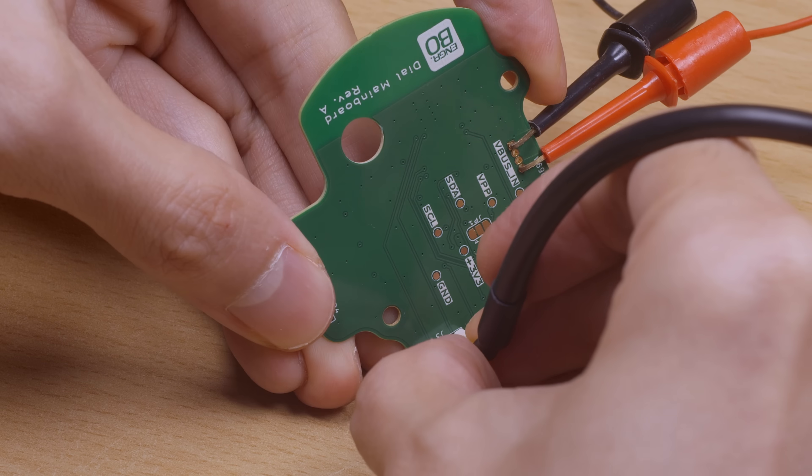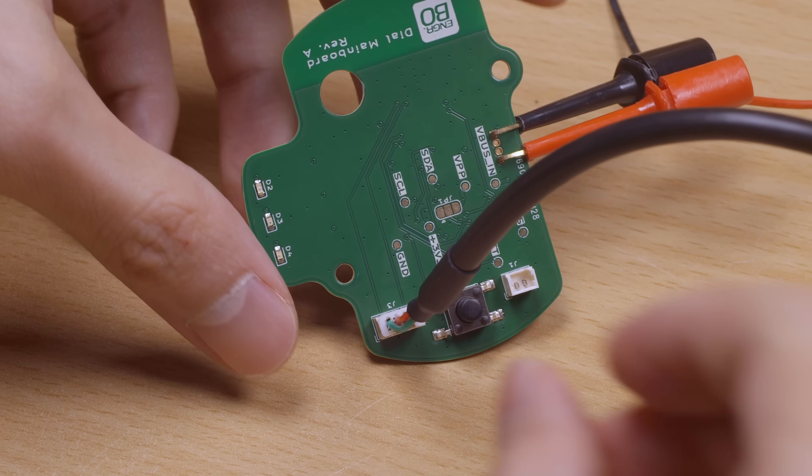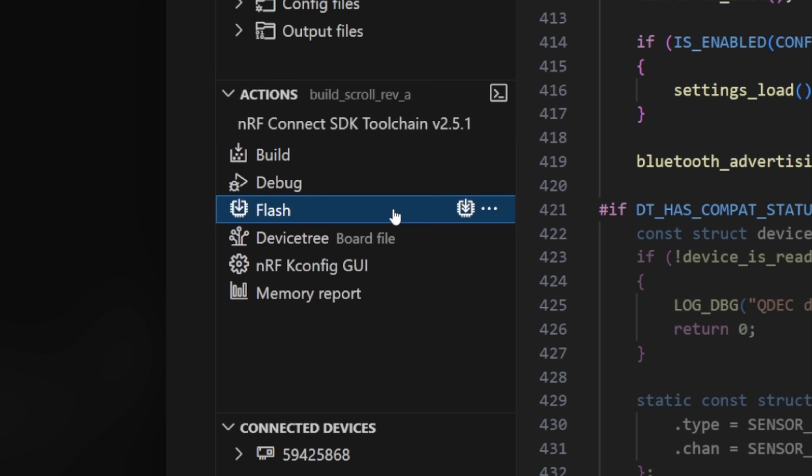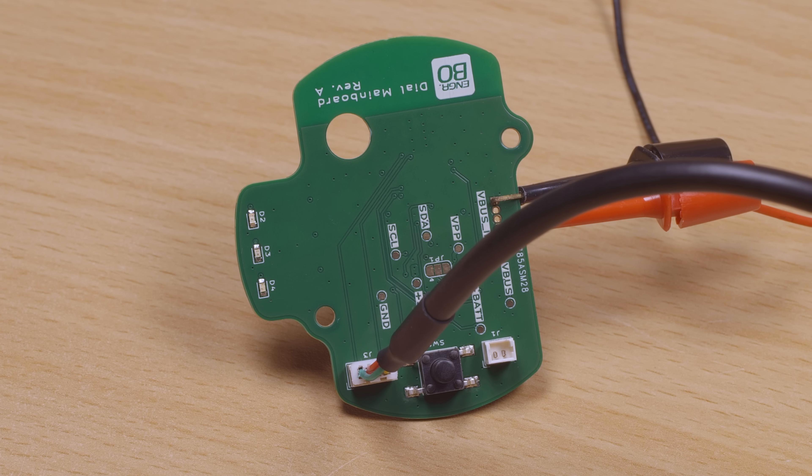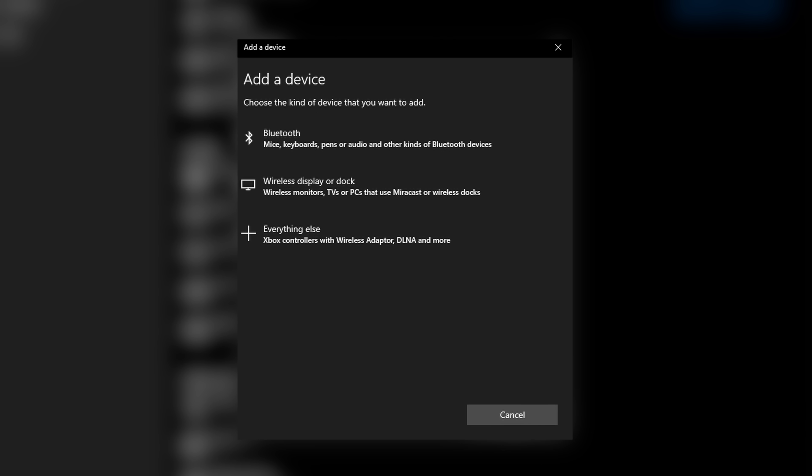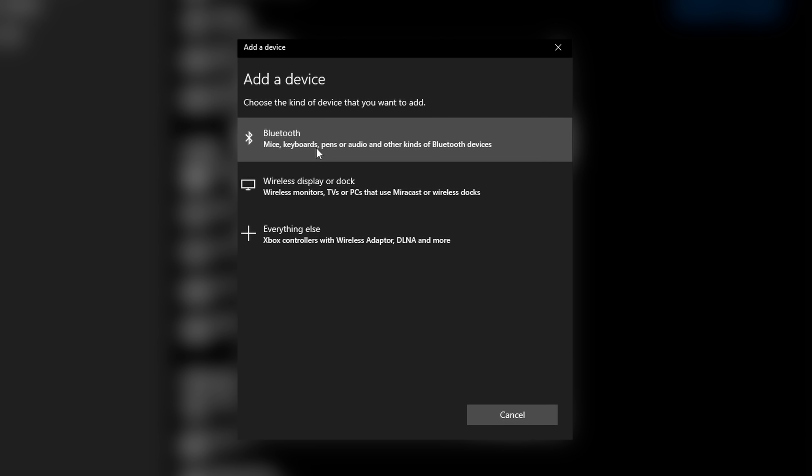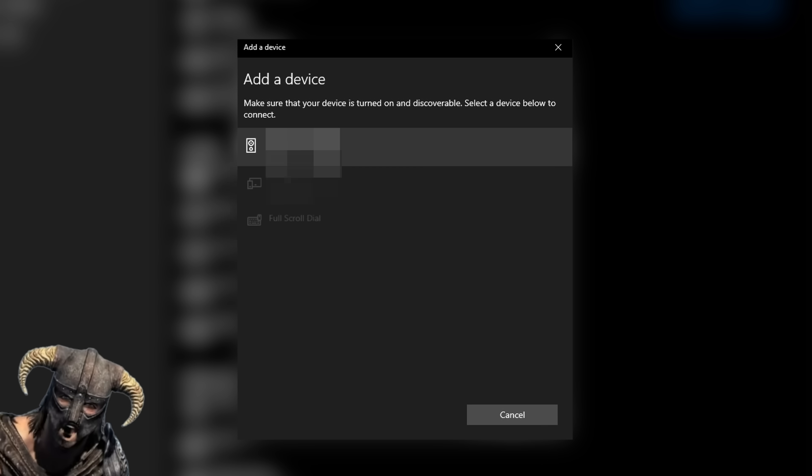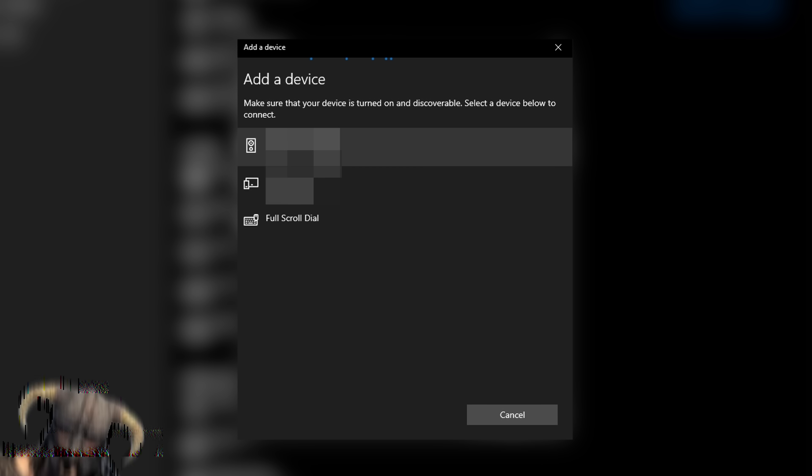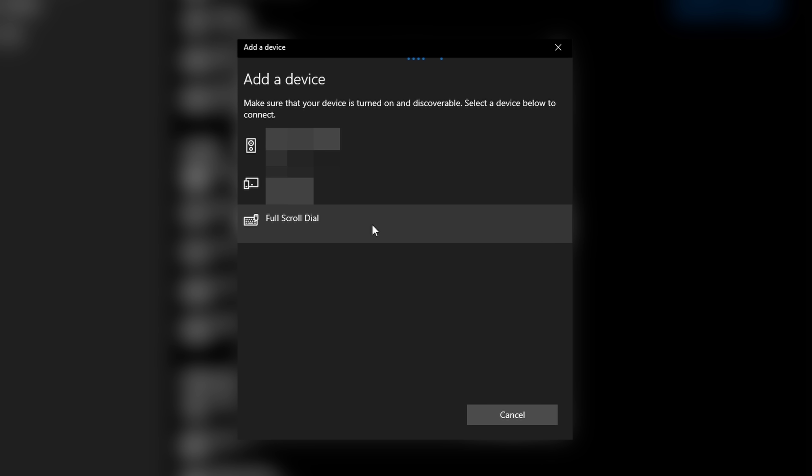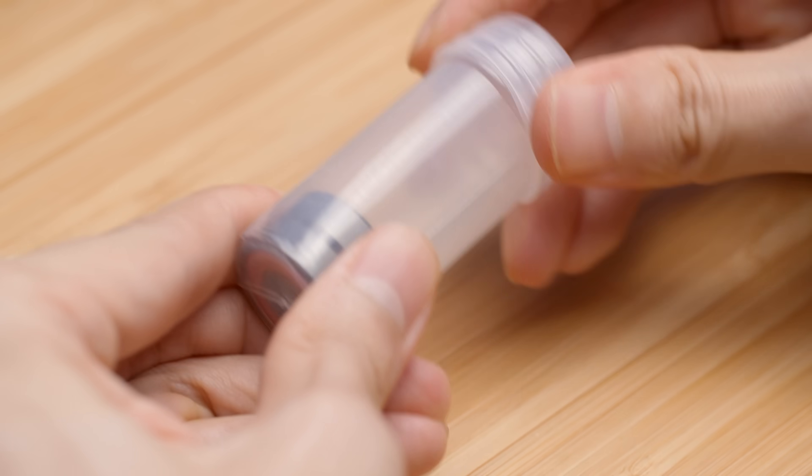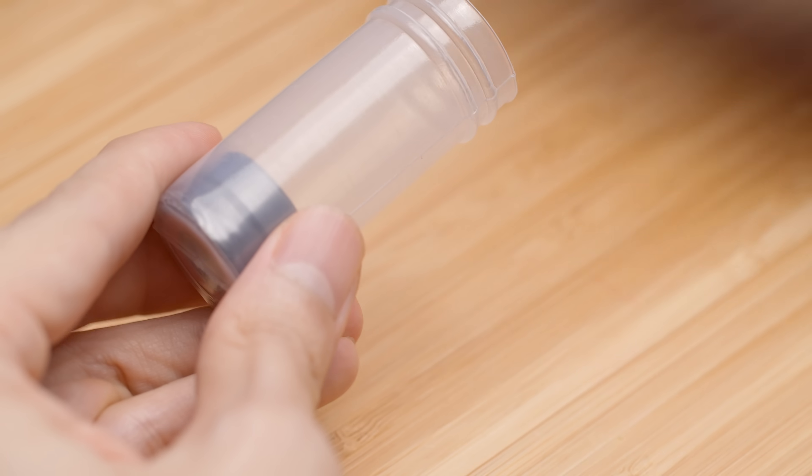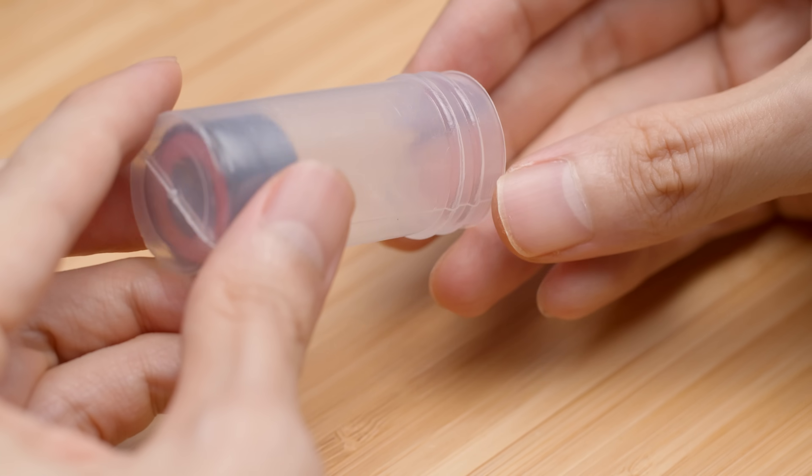Finally, I can plug in the debugger, flash the firmware, and bask in the light of the flashing LED. On my PC, the device shows up as full scroll dial, and we can connect to the device just like we would a mouse.